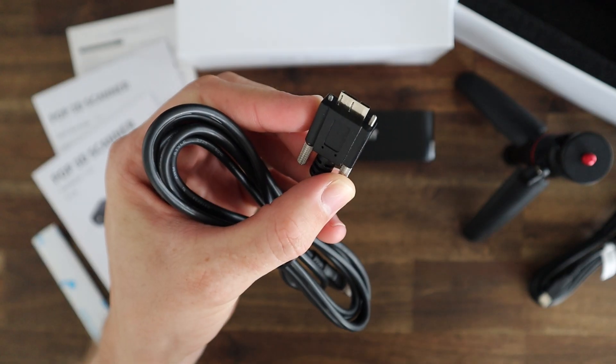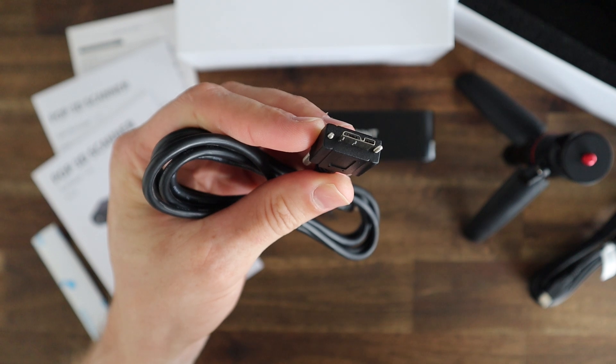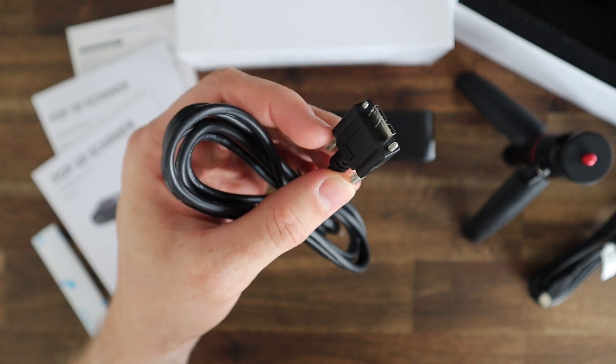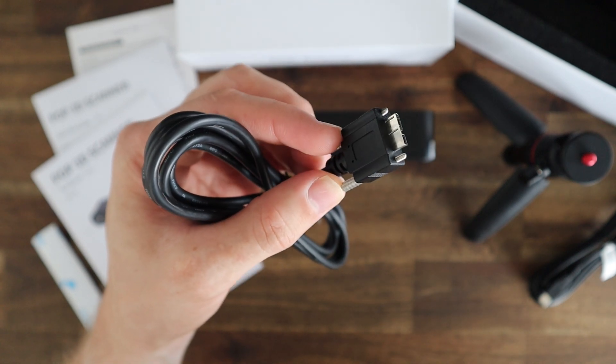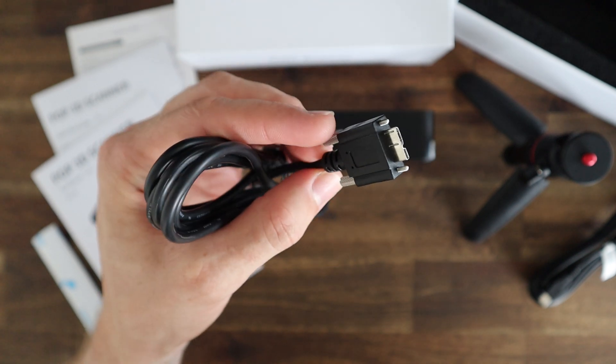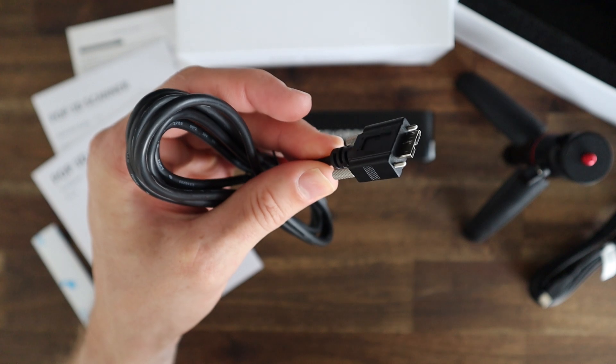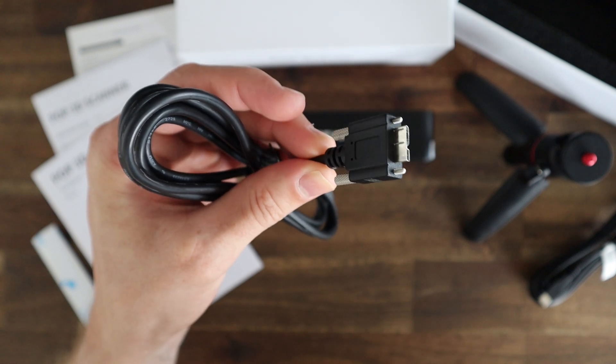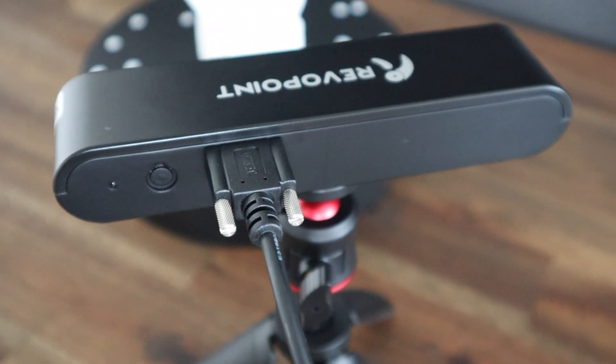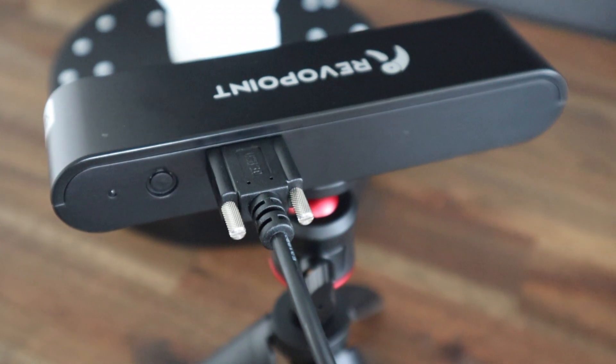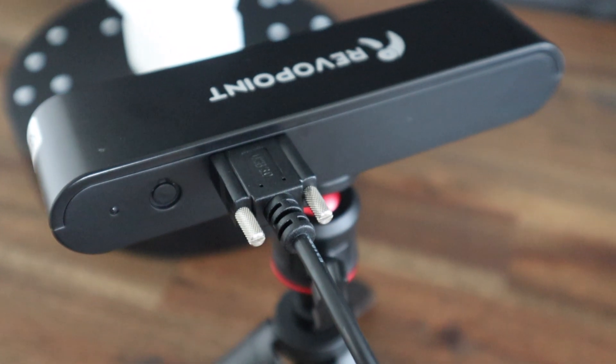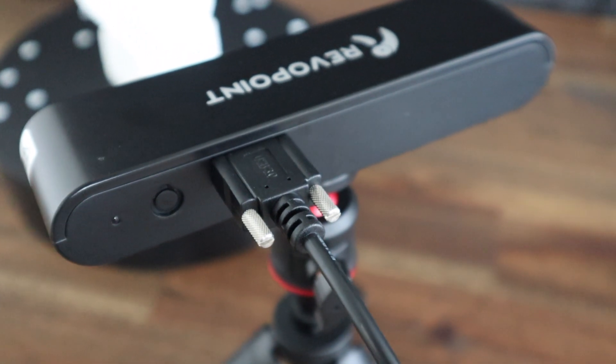The cables are a bit strange looking. There are USB 3 micro USB ports on the scanner end that also has two thumb screws, one on each side of the port to secure it to the scanner. This helps to ensure that the cable isn't pulled out of the scanner while it's being moved around, which is a nice addition.